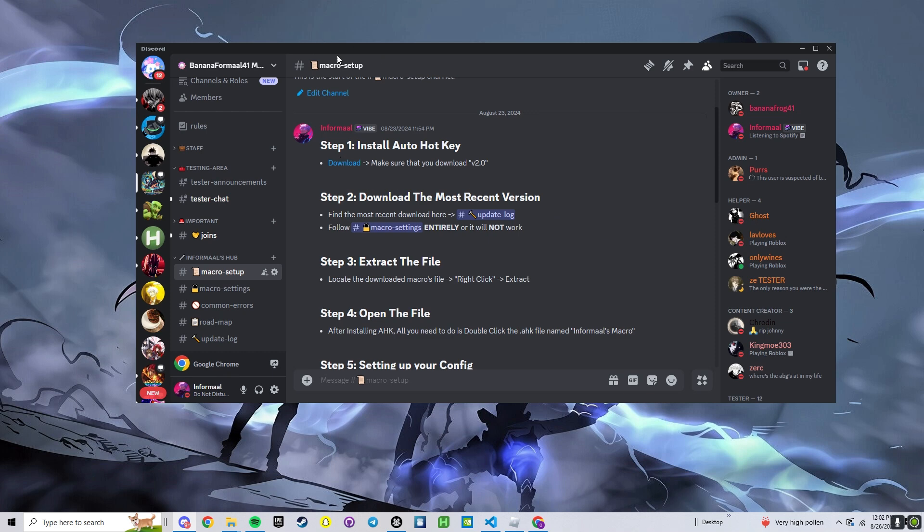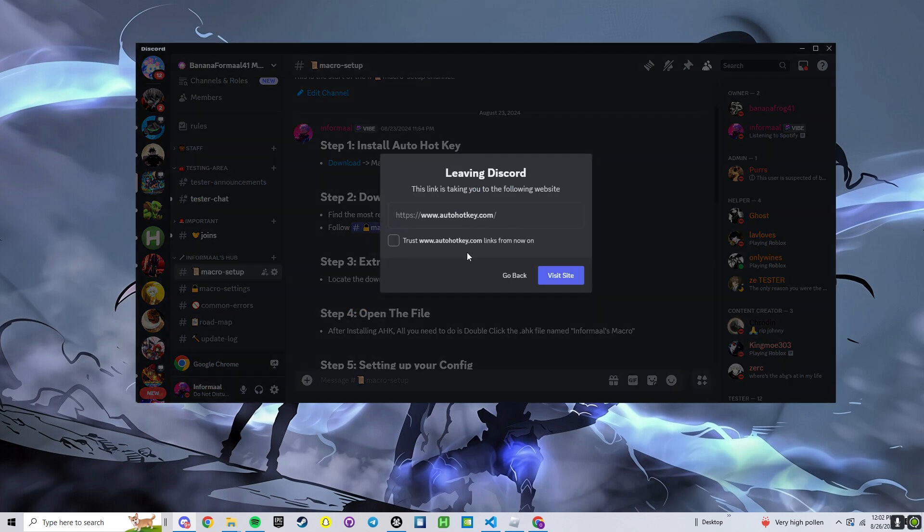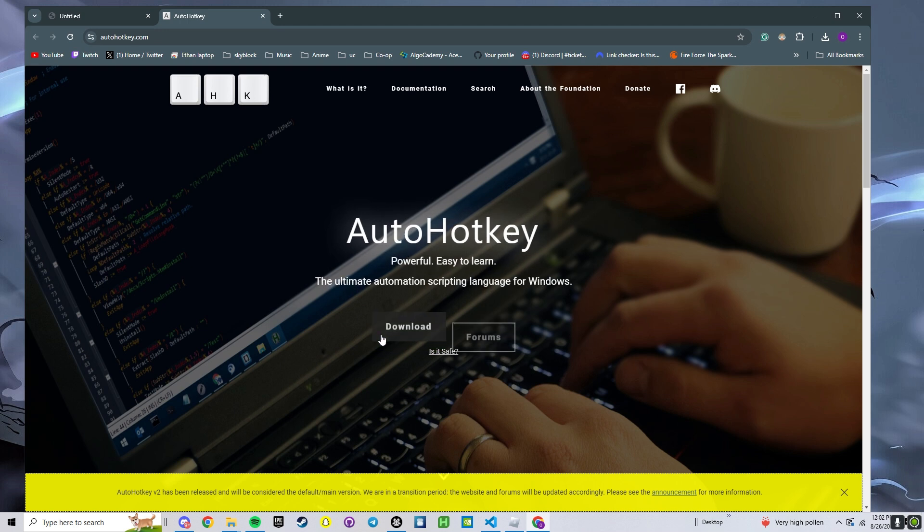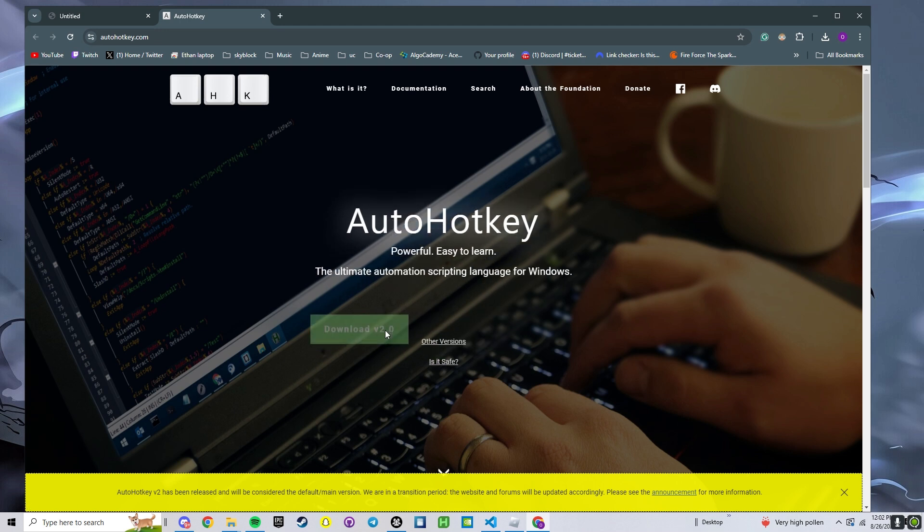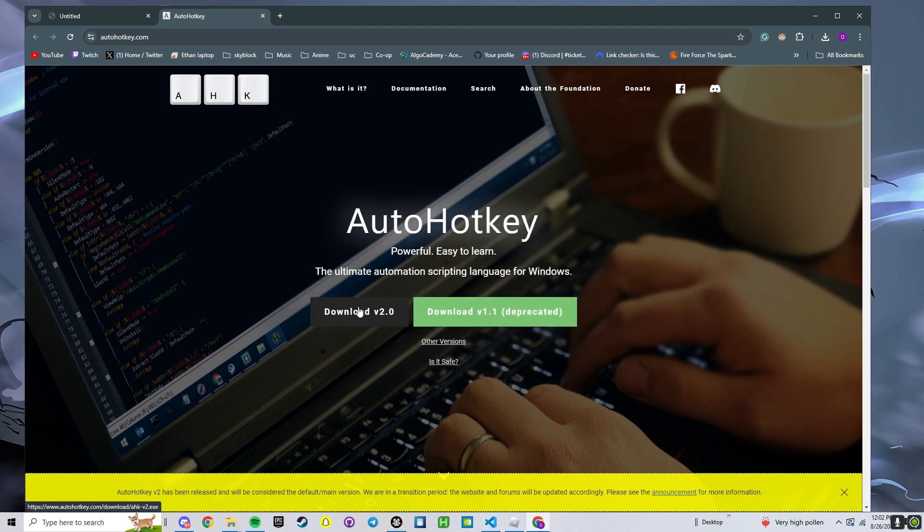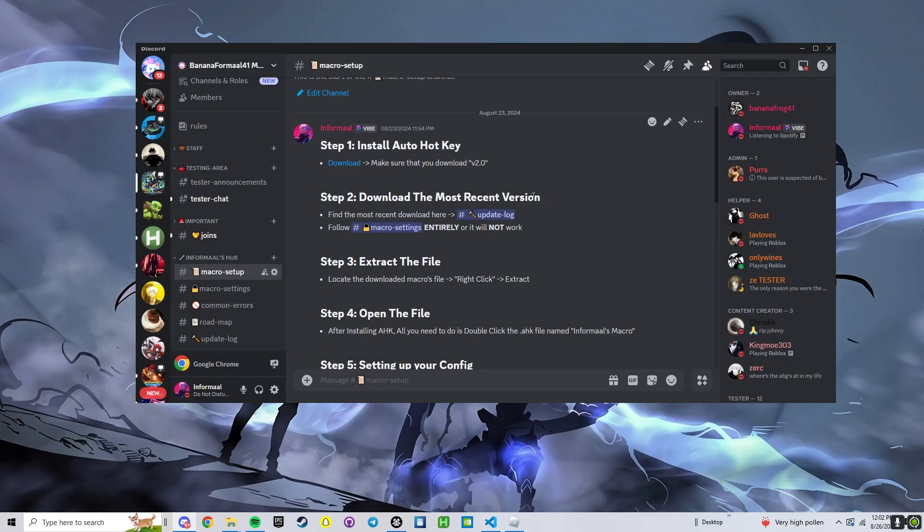So first, go over to step 1 in macro setup channel, download, visit site, download. You're going to want to download version 2.0. Once you have that downloaded, you don't need to do anything with that. It just allows you to run the actual macro.